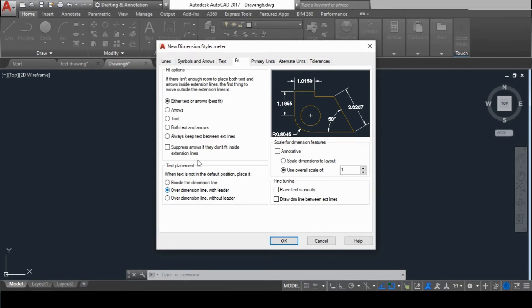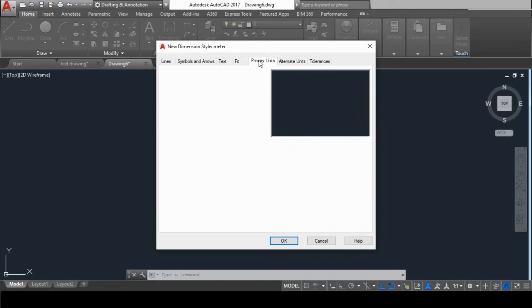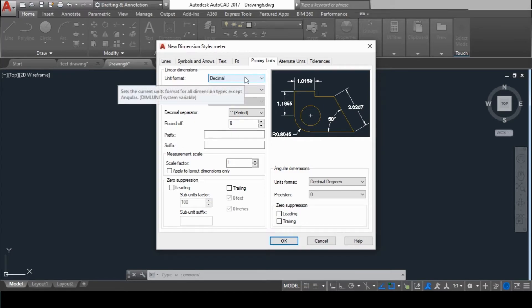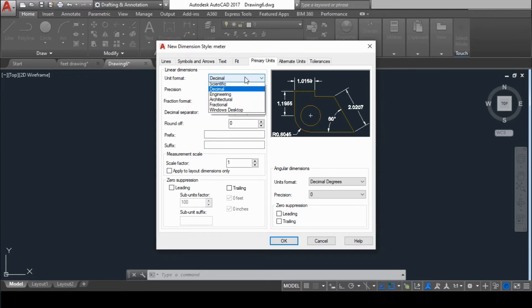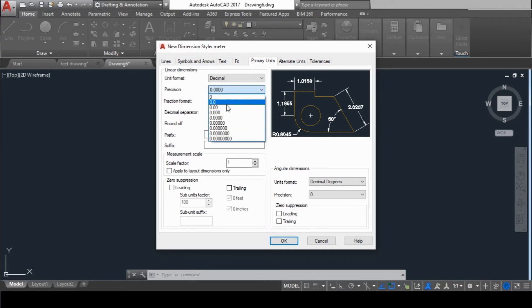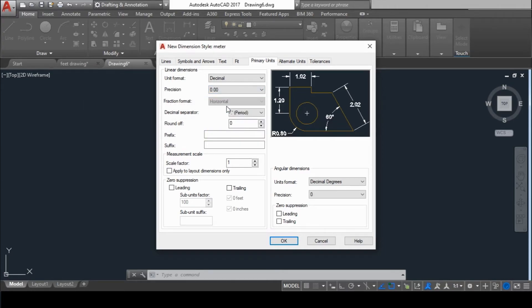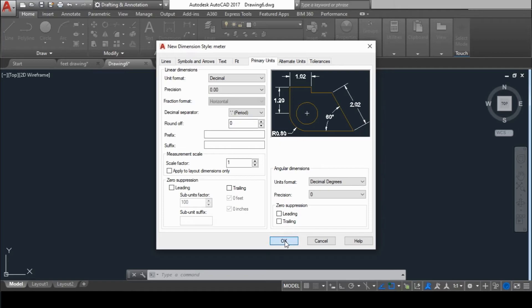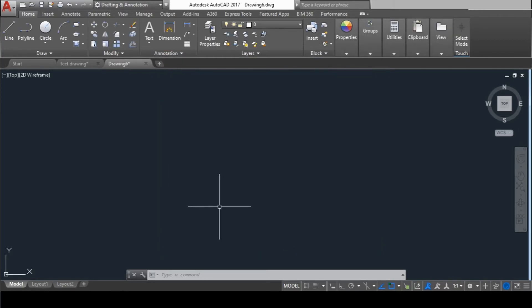Then go to Fit. In Fit, make one change: text placement should be 'Over Dimension Line with Leader'. Then go to Primary Units. In Primary Units, select unit format as Decimal and precision should be 0.00. Then press OK, then Set Current, and then Close.